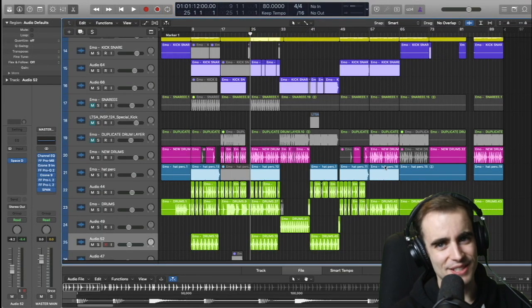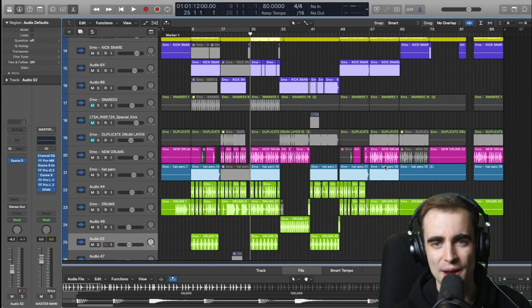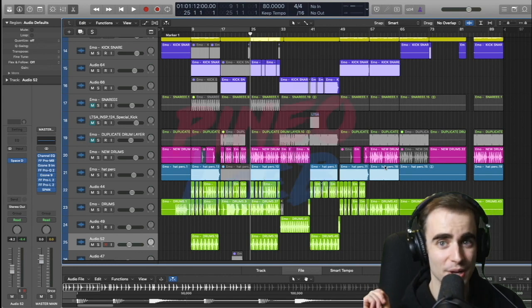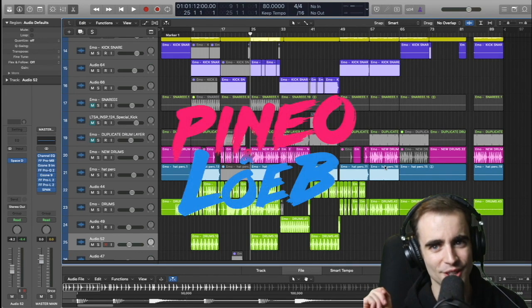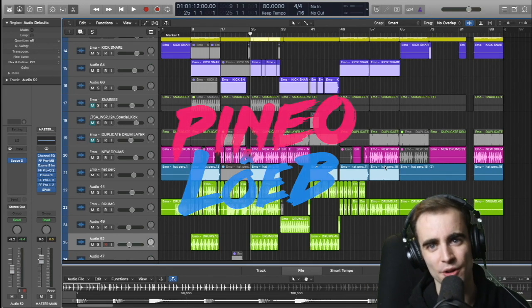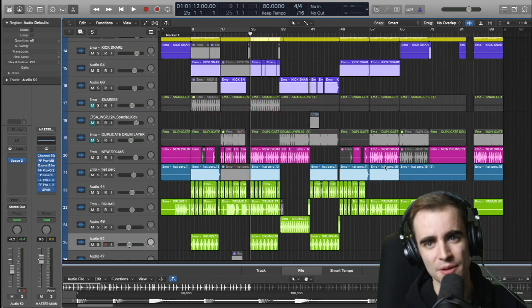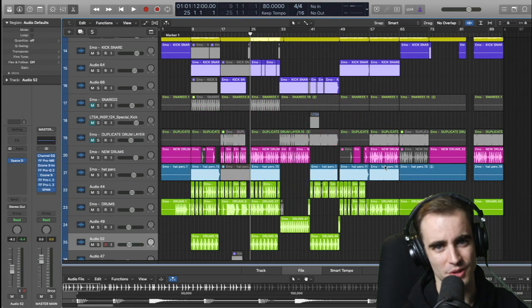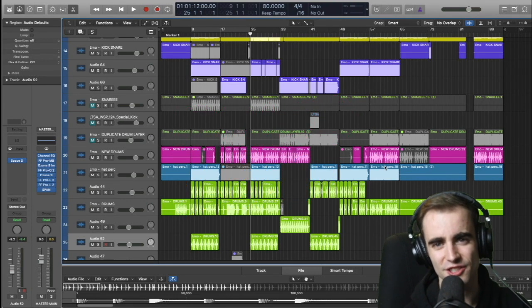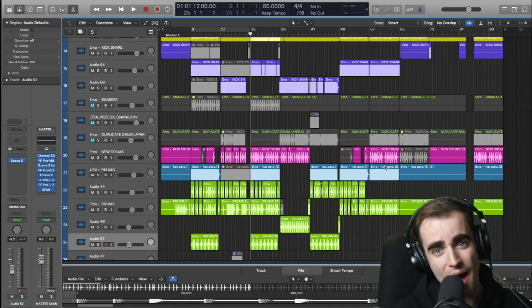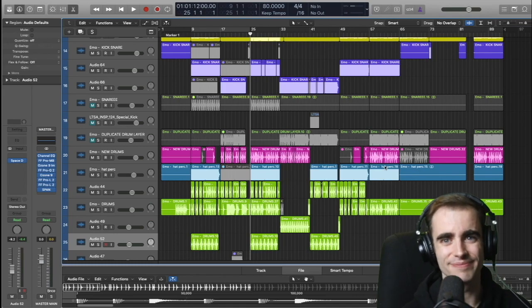Don't forget to comment, leave a like, and subscribe to our channel for more videos. I'm Pinio from Pinio and Loeb. I hope you found this useful. There will be a lot more to come. We have Ableton tutorials on our channel as well, as well as Logic tutorials and lots of music. We hope you enjoy. Happy producing.